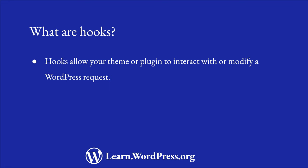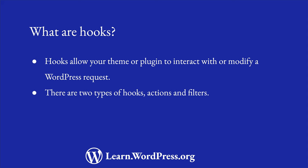Hooks allow your theme or plugin code to interact with or modify the execution of a WordPress request at specific predefined spots. There are two types of Hooks: Action Hooks and Filter Hooks. These are more commonly known as Actions and Filters.